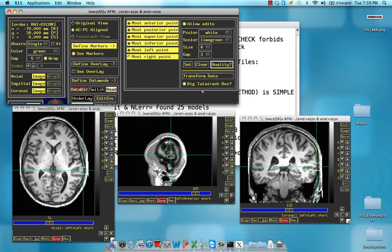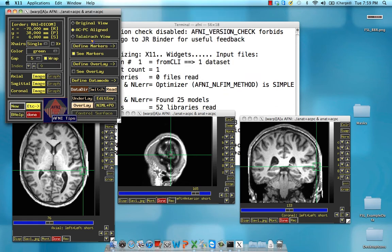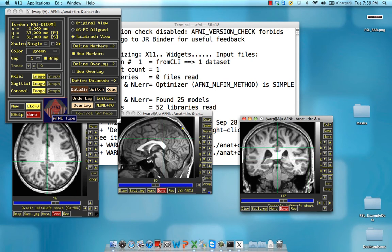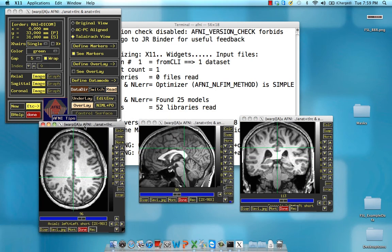Click on Transform Data. Leave the big Talairach box checked — that's a legacy option from the old days; just leave it alone or bad things will happen. Click Transform Data, and now you see the Talairach view becomes unlocked, no longer grayed out. Click on that, and now we are in Talairach space. The ACPC have been aligned, and we are now in a bounded box with the same dimensions as a Talairach-Tourneau atlas.